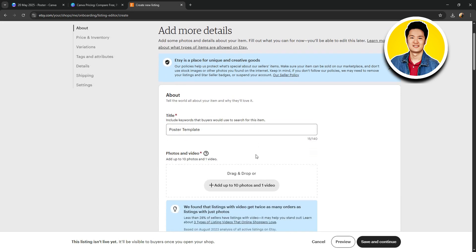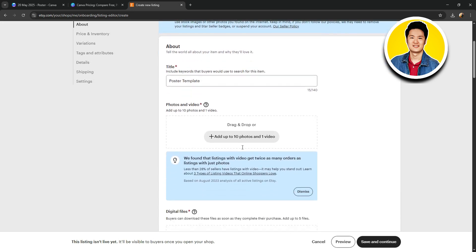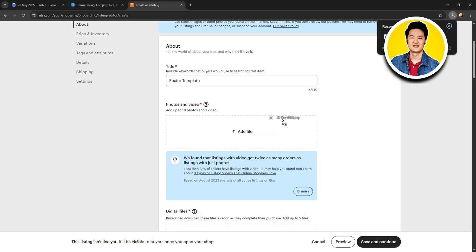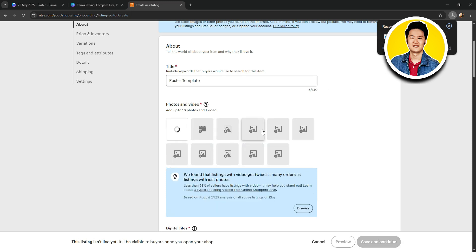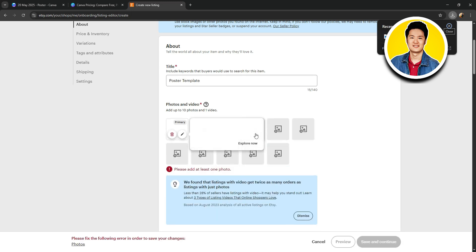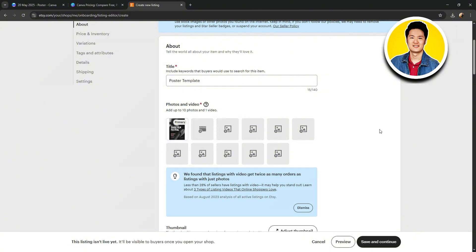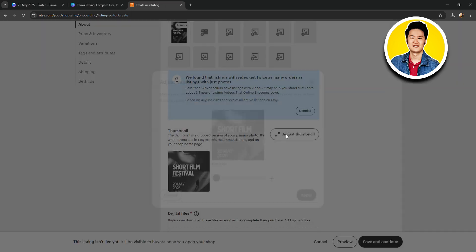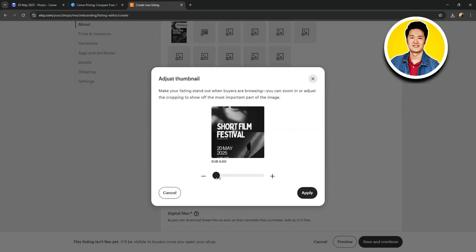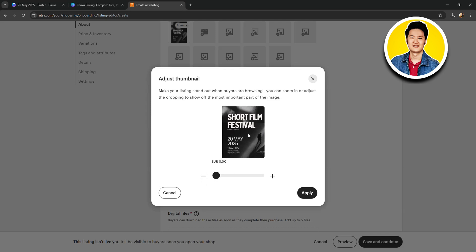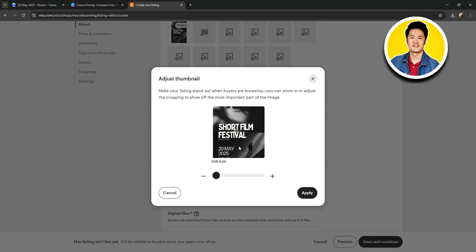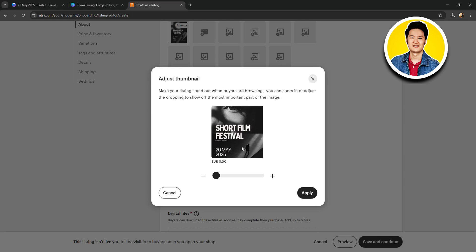After that, scroll down and you can add photos and videos of your product. So, let's add the image that we downloaded from Canva. Just drag and drop it over here. And it will be uploaded onto Etsy. As you can see, it now has been uploaded. And on the Thumbnail section, you can adjust the thumbnail according to your preference. You can drag it around or use the slider below. And once you're done, click on Apply.